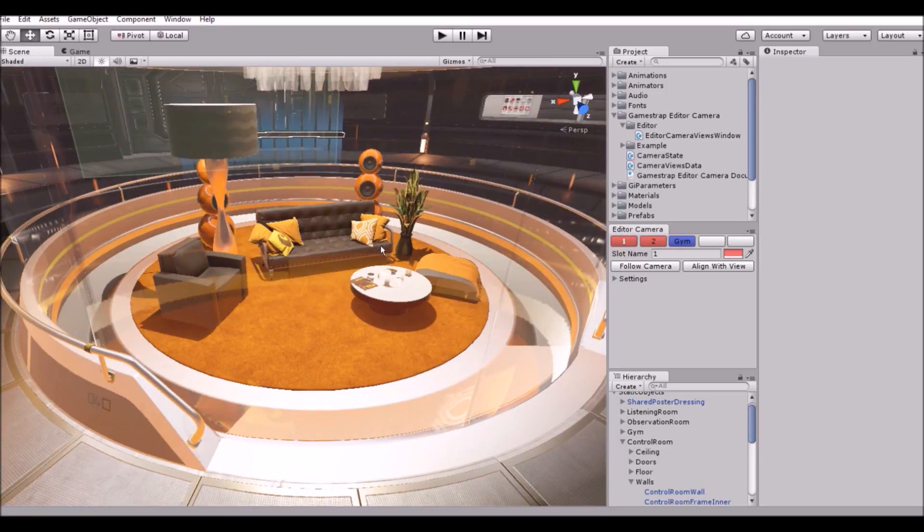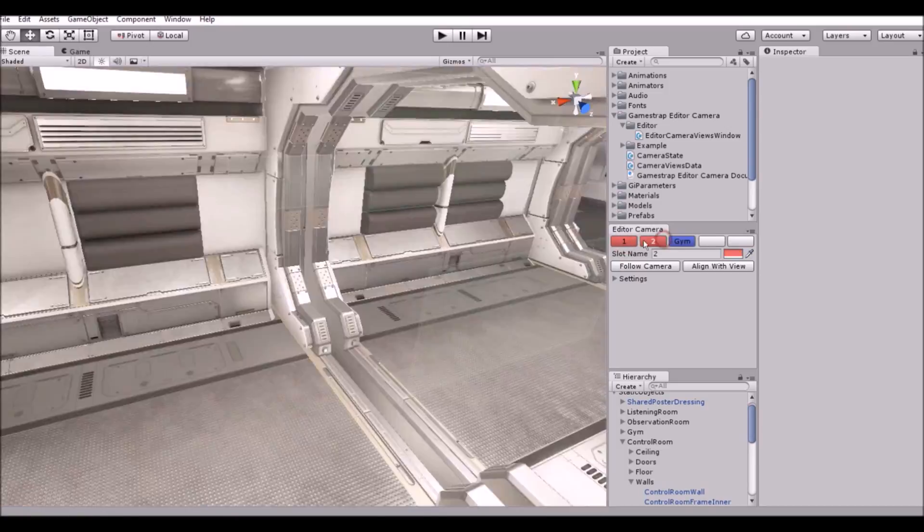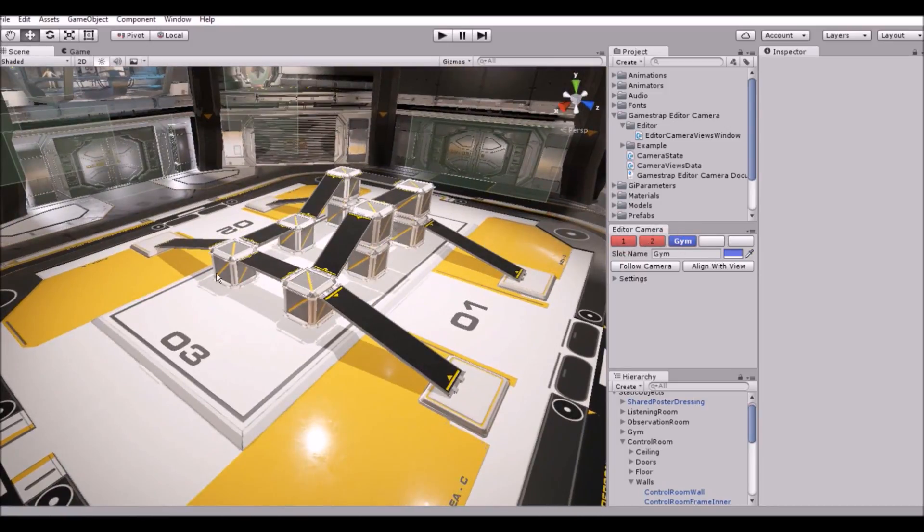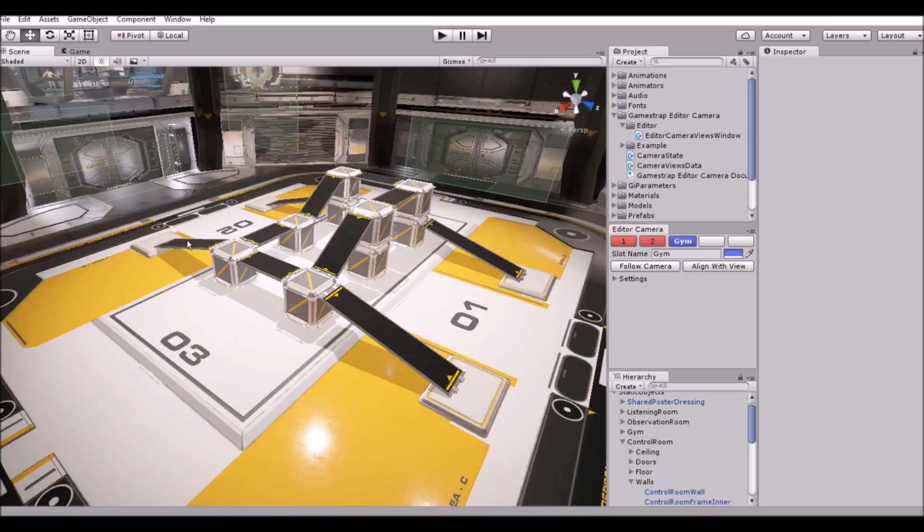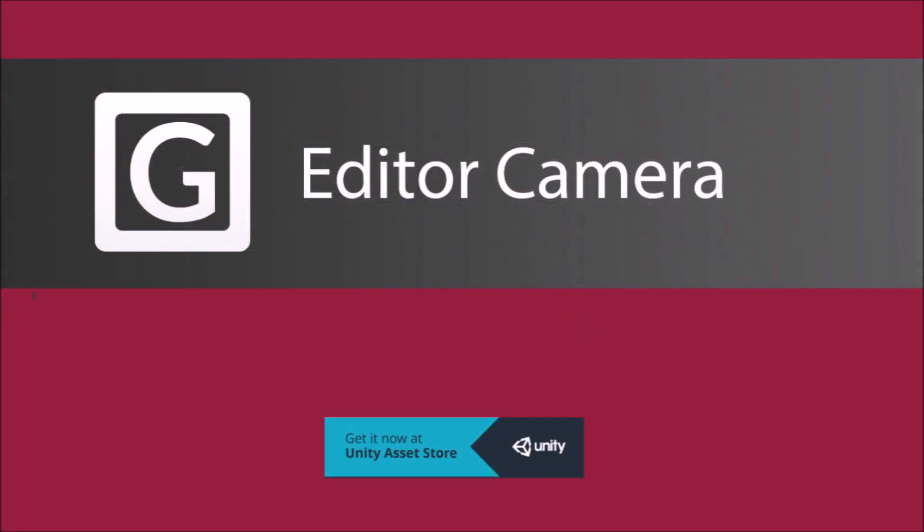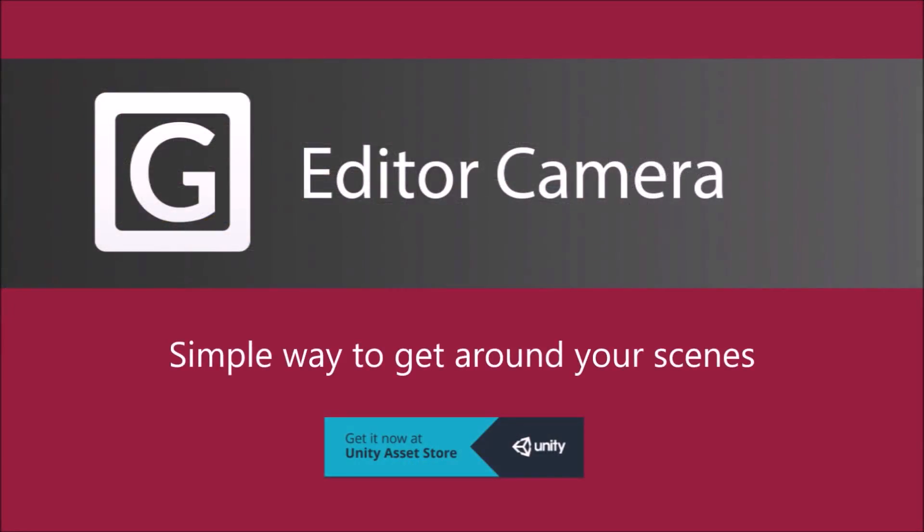As you can see the asset's a pretty simple but powerful tool that should allow you to save a lot of time when moving around the scene. Thanks for watching and remember that you can get GameStrap's editor camera in the Unity asset store which should be in the links below.